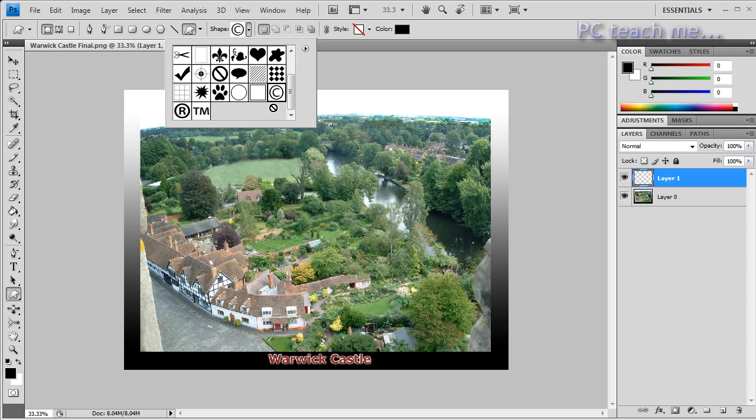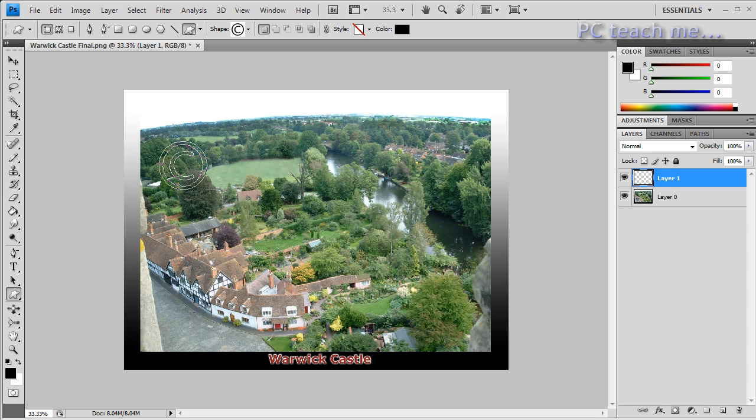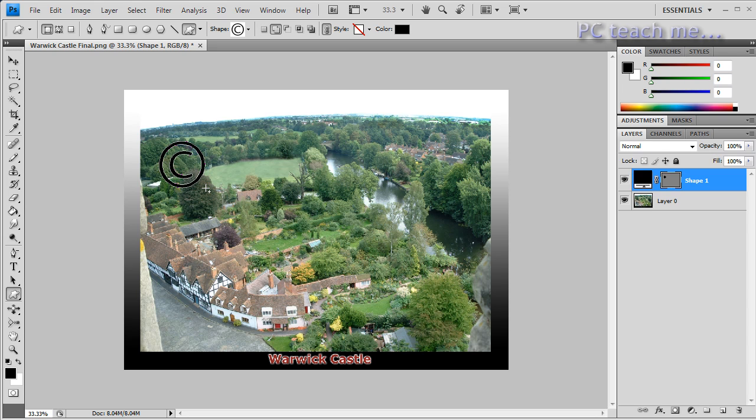I'm going to choose obviously copyright, and then with that I just draw with the mouse on the screen, holding down the Shift key just to keep it in proportion, a copyright symbol. I'm going to just make it that big. It looks absolutely horrible, not bothered at this stage.